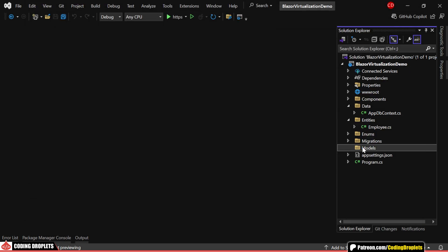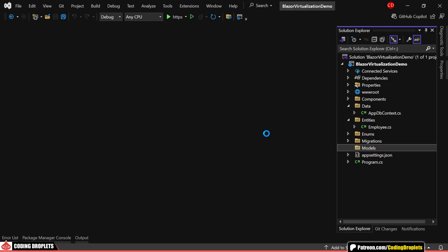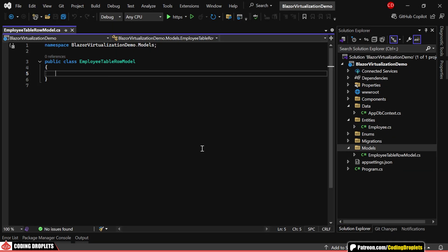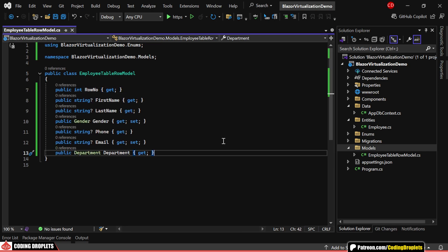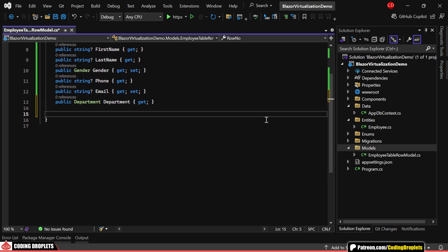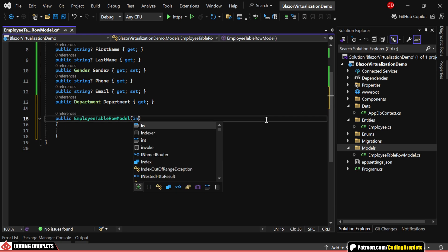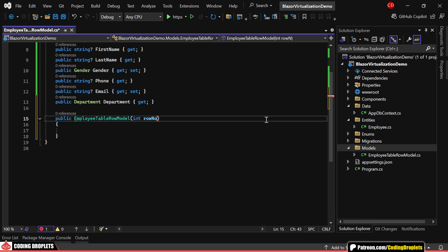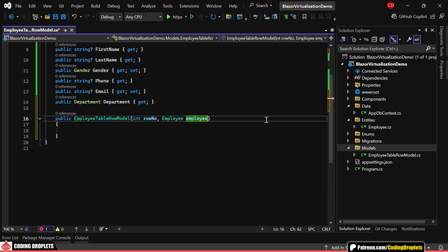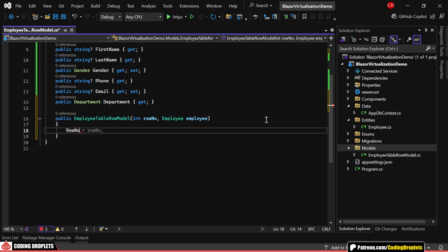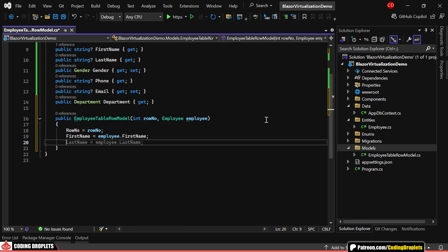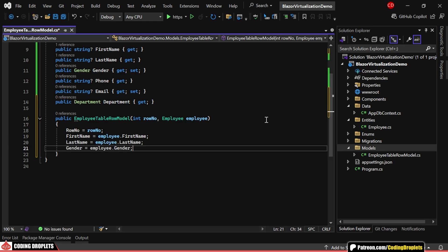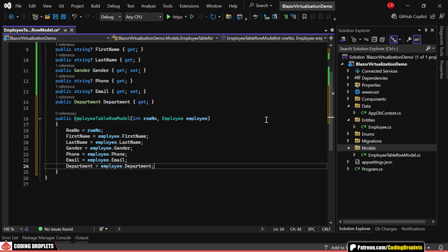In this model, we'll add a property named row number to display incremental numbers in each row. Then, we'll include all other properties we want to display in the table. I'll also set up a constructor that takes in the row number and the employee entity class as parameters. This way, we can assign property values directly from these parameters to populate each row's data.